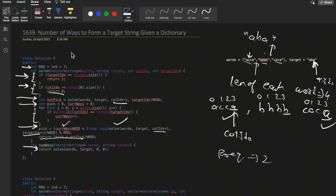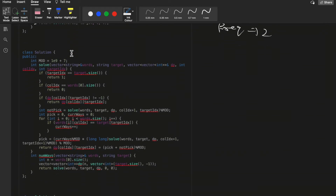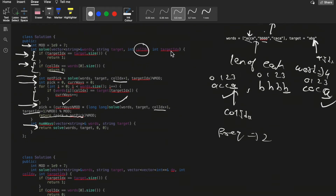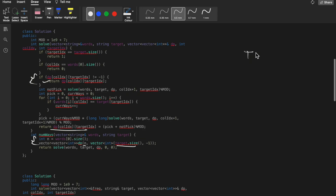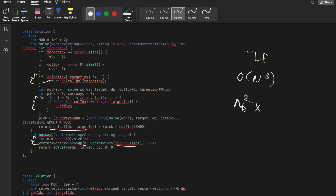This recursion solution can be extended to a memoization approach. We take a 2D DP vector of size n (word length) by target length, since only col_index and target_index are changing. If dp[col_index][target_index] is not minus one, we return the stored value. However, even with memoization this gives TLE because the for-loop inside the solve function makes it O(n³) - the solve function itself is O(n²) and the inner for-loop adds another O(n).